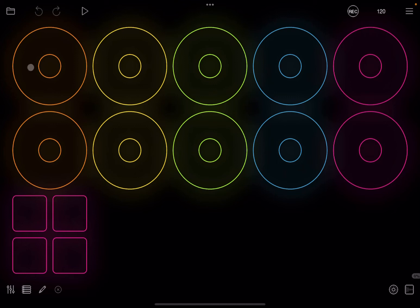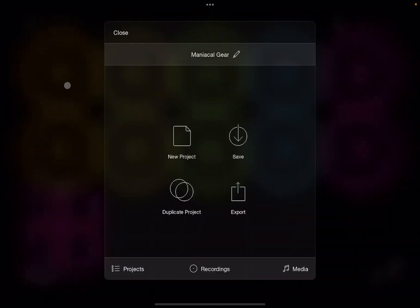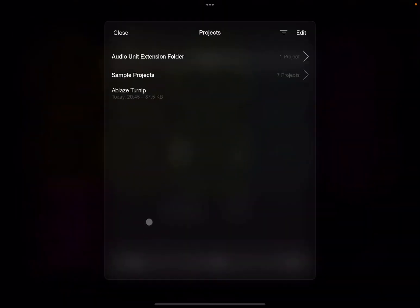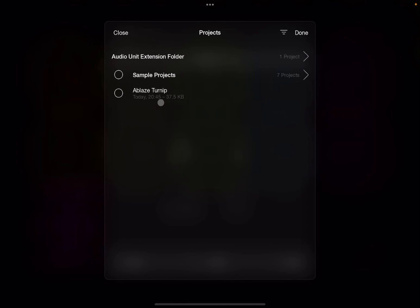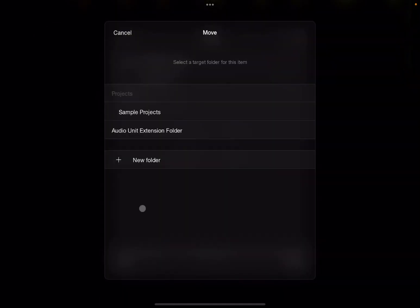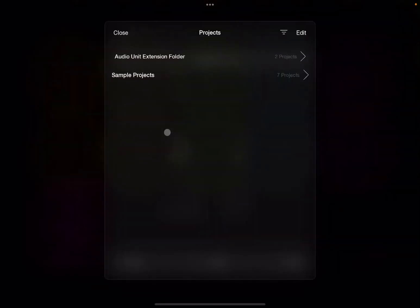But how can we do the opposite? Well, it's very simple. So let's go to the folder again. Let's select Projects. Then let's click on Edit up here. Let's select that project, Ablaze Turnip, and then let's click Move. Then let's select the Audio Unit Extension Folder and let's move it there.